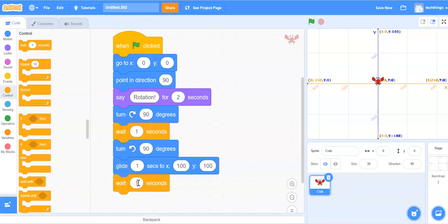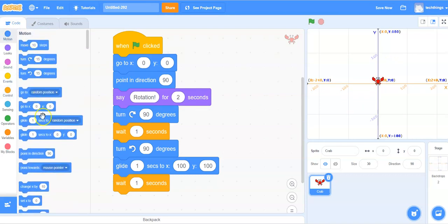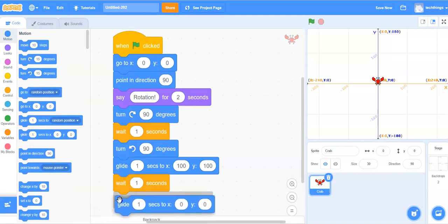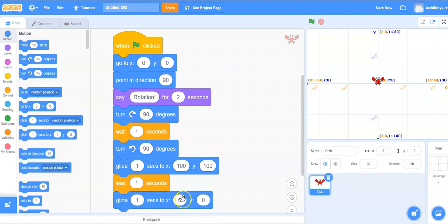Then we need to return our crab back to the 0, 0 position. So again we will go to motion, select another glide block, and it's got 0 and 0 in there.